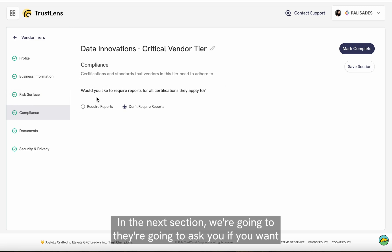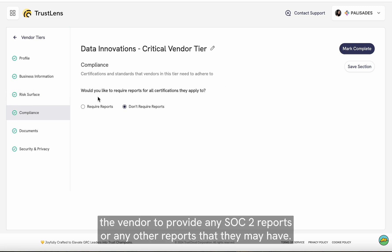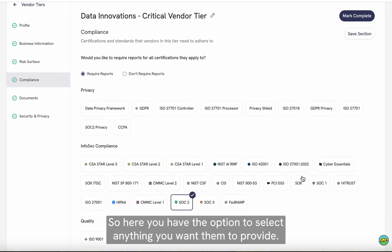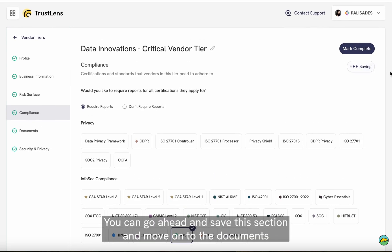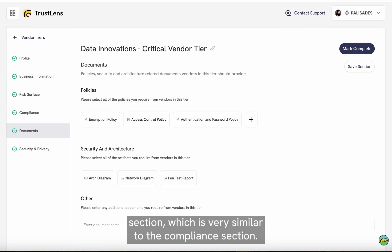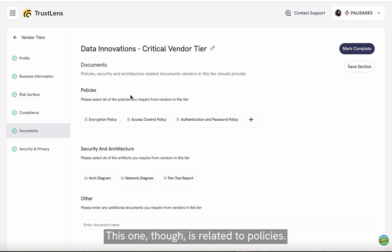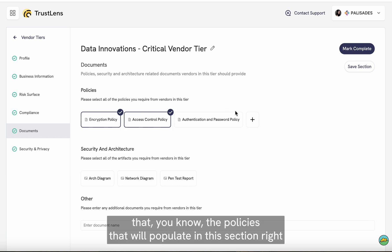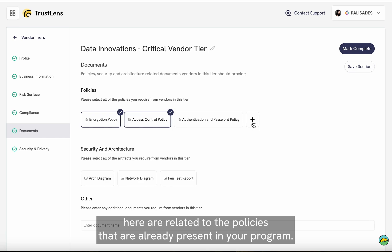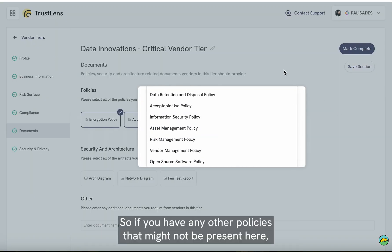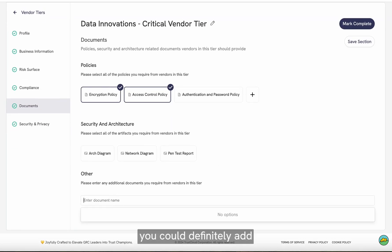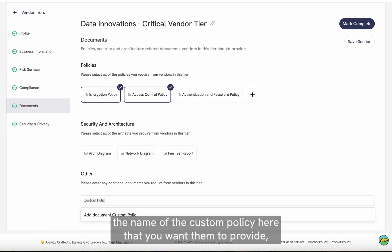In the next section, they're going to ask if you want the vendor to provide any SOC 2 reports or any other reports they may have. Here you have the option to select anything you want them to provide. You can save this section and move on to the document section, which is very similar to the compliance section but is related to policies. Keep in mind that the policies populating in this section are related to the policies already present in your program. If you have any other policies that might not be present here, you could add the name of the custom policy that you want them to provide.